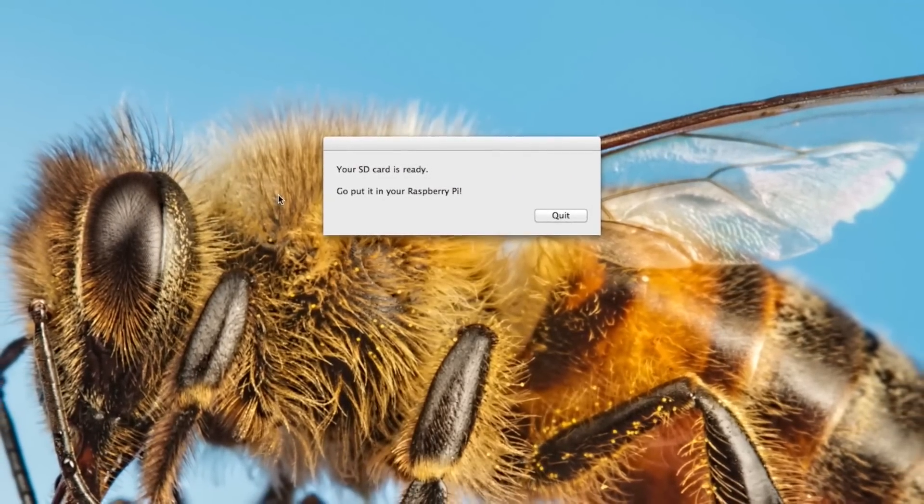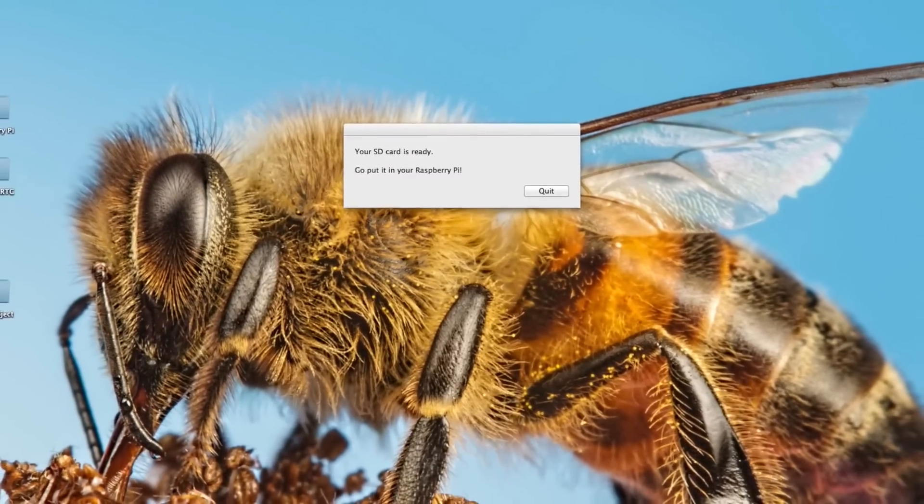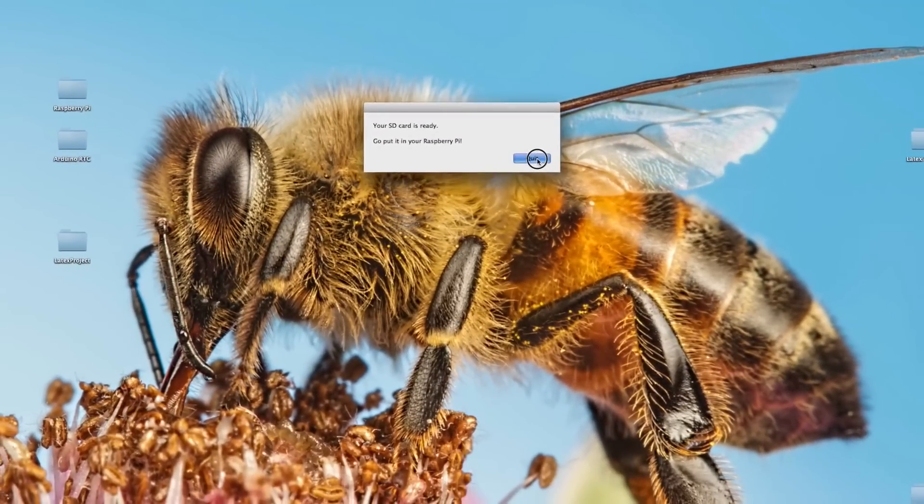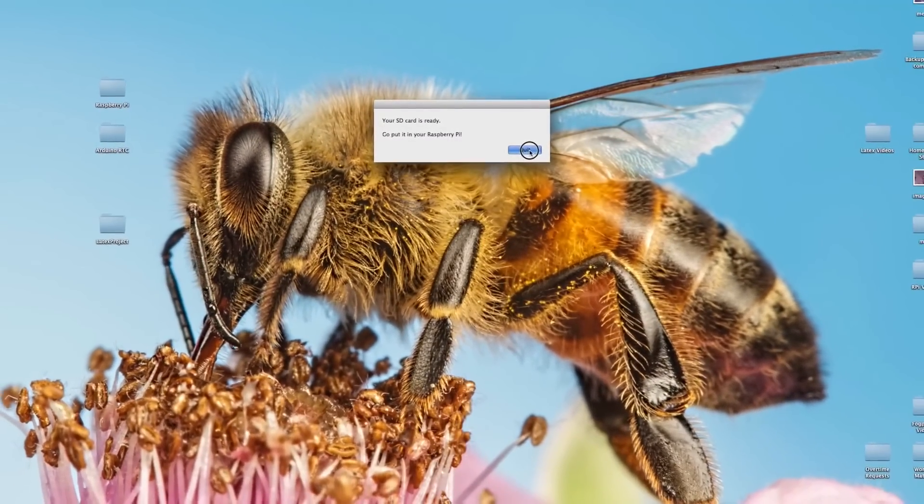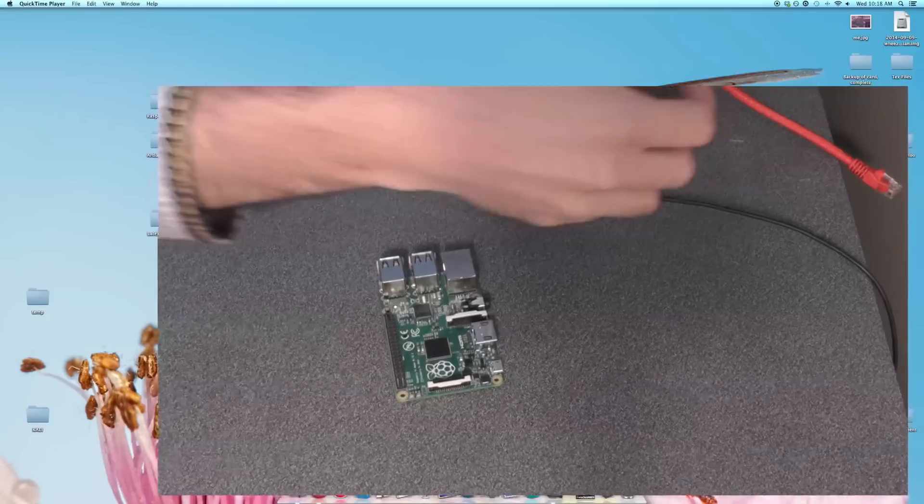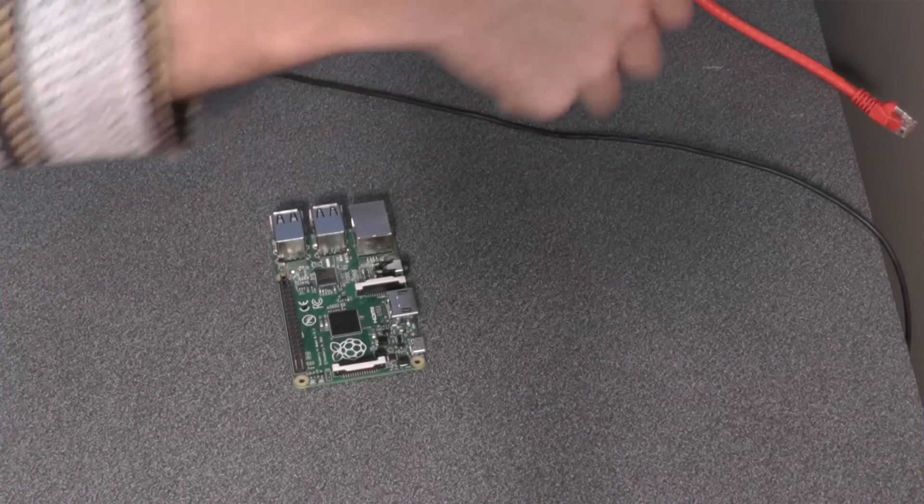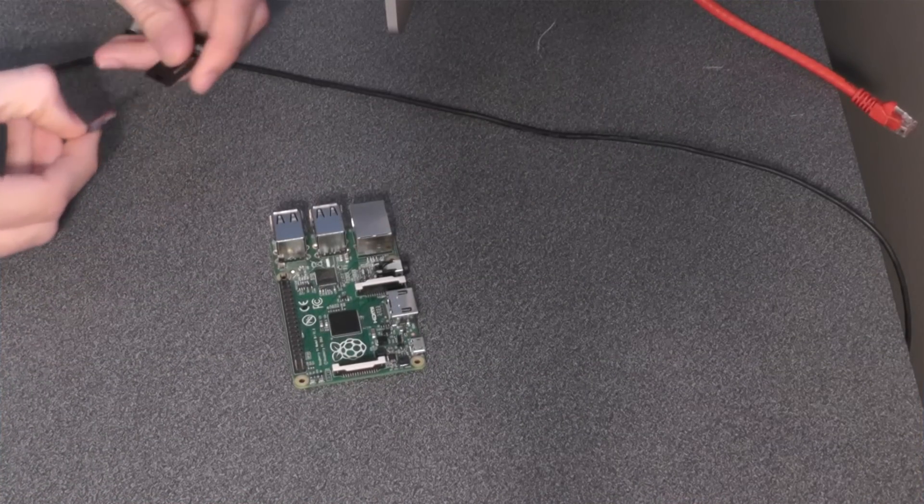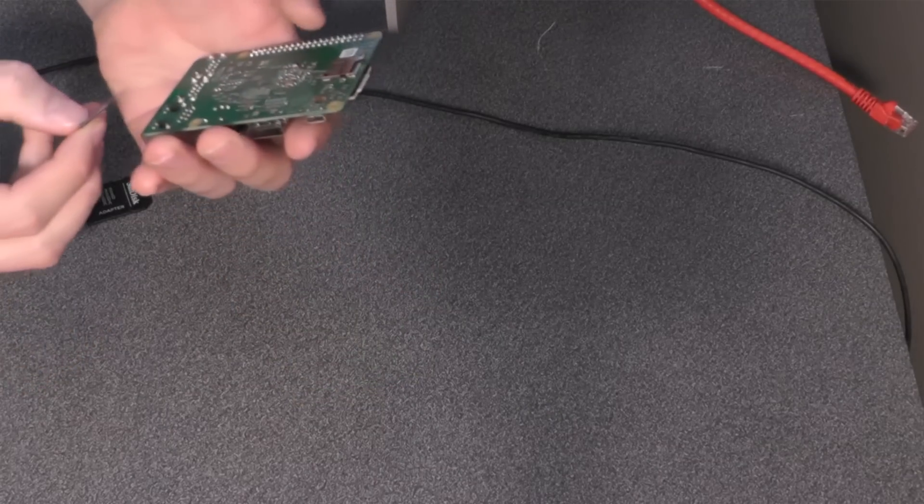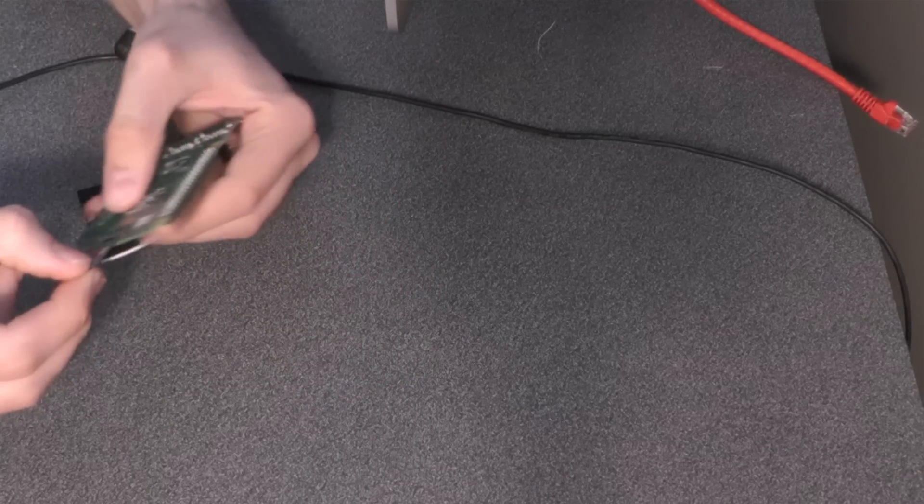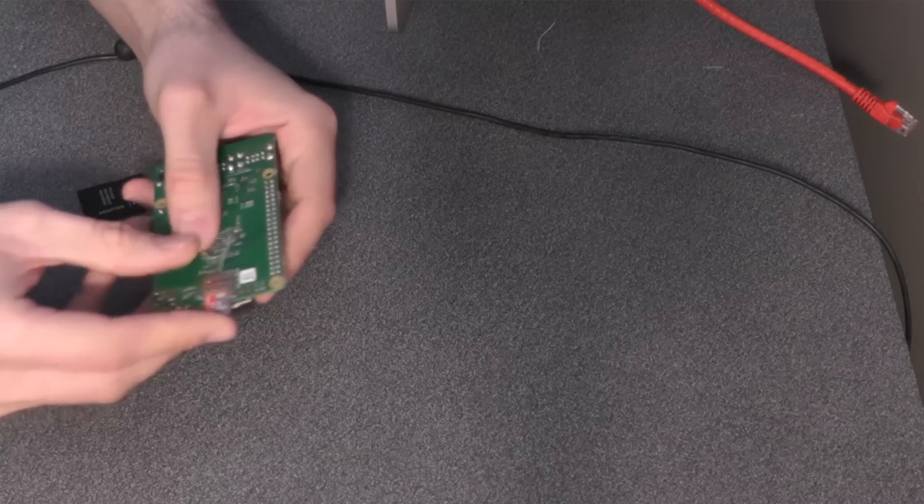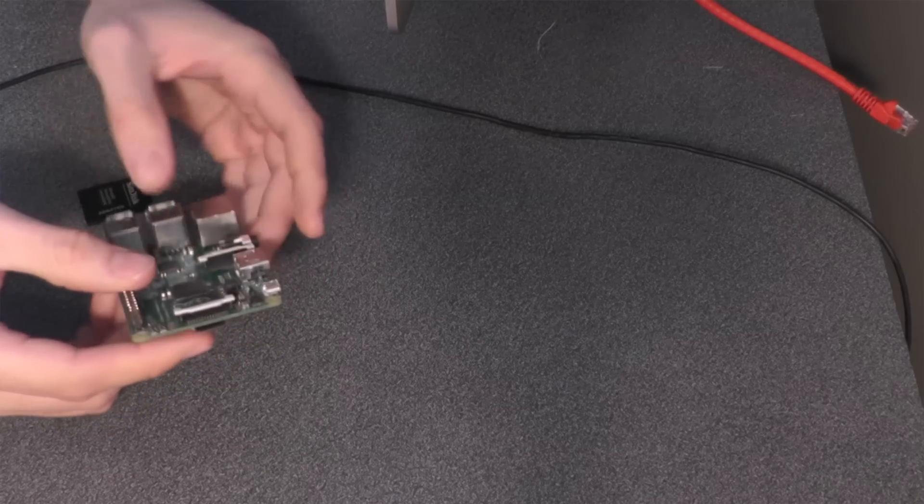Alright, it looks like we have finished with our SD card. It automatically ejected for us, so now we can quit Pi Filler. Pull out the SD card and disassemble it to get the microSD card. We're now going to put it into our Pi.